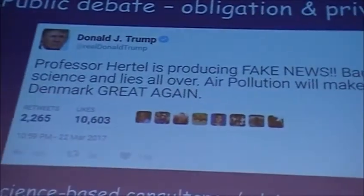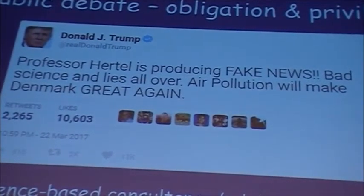I see it as an obligation and a privilege to take part in the public debate. We need to provide science-based consultancy and advisory, and we have to contribute to public awareness — this is an important part of our work. We need to stay objective and provide no fake news in what we are doing.